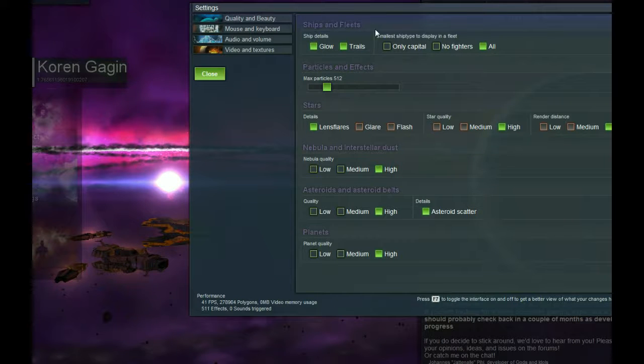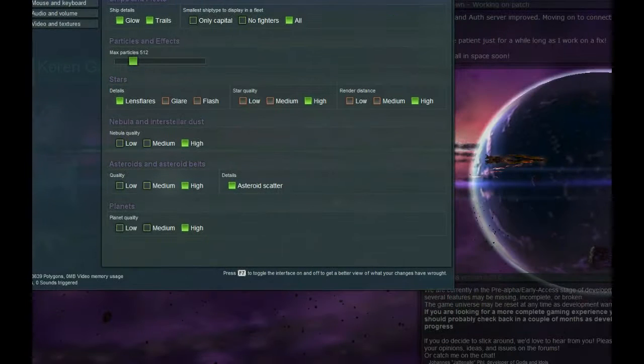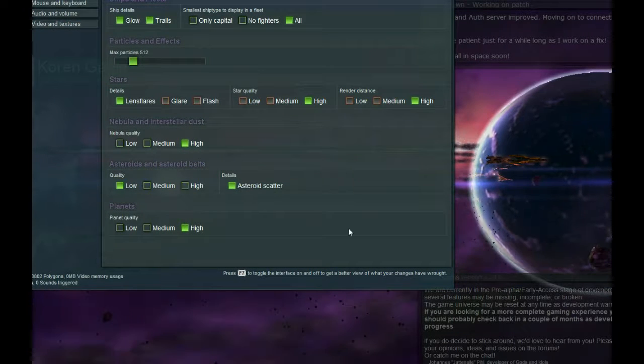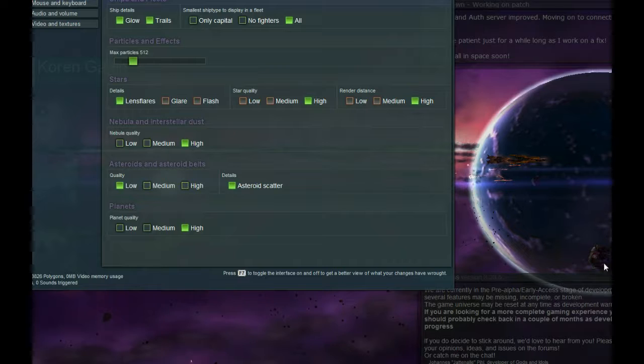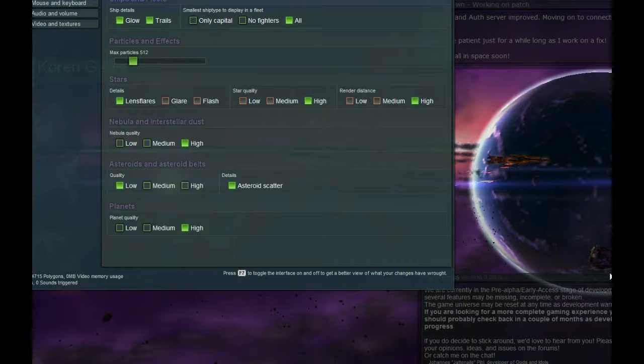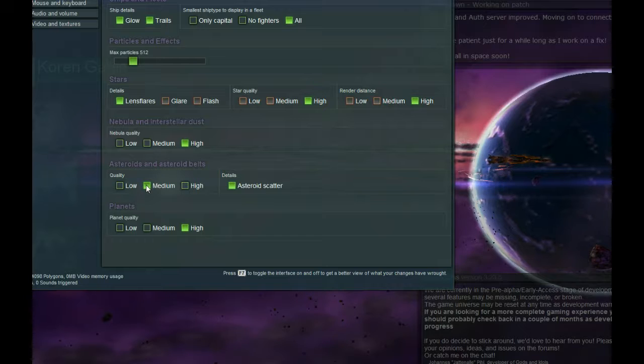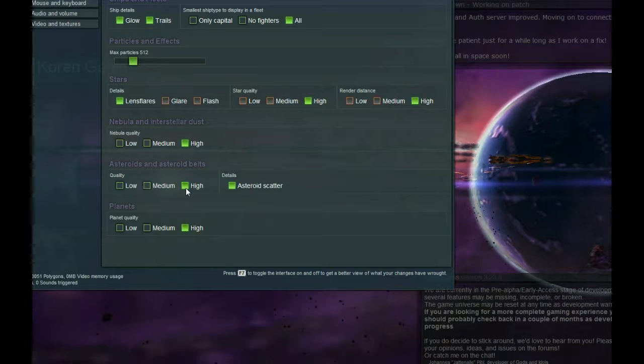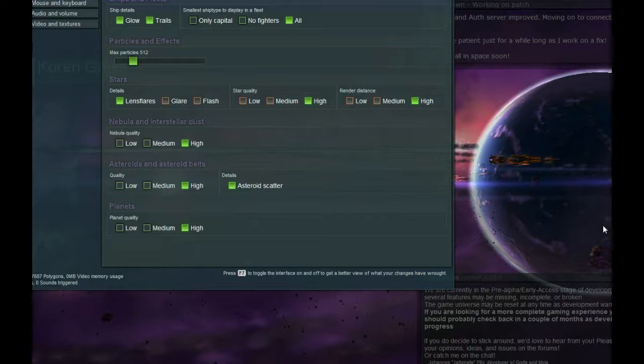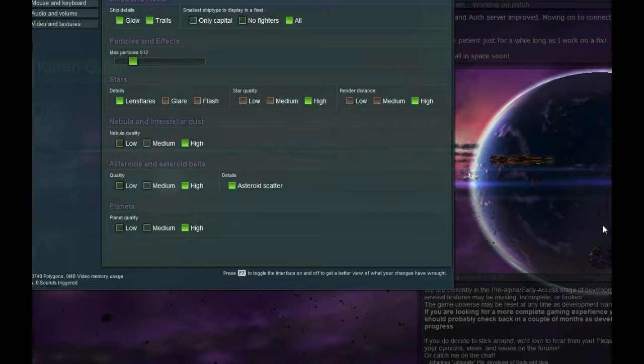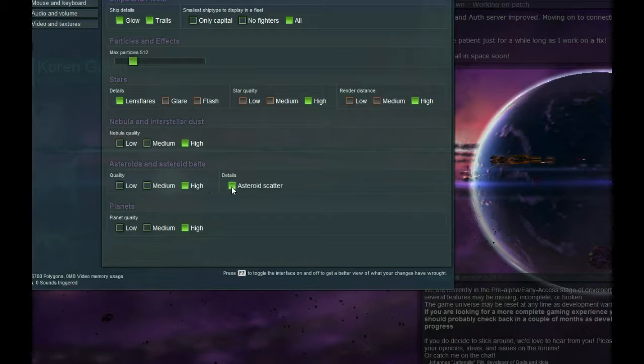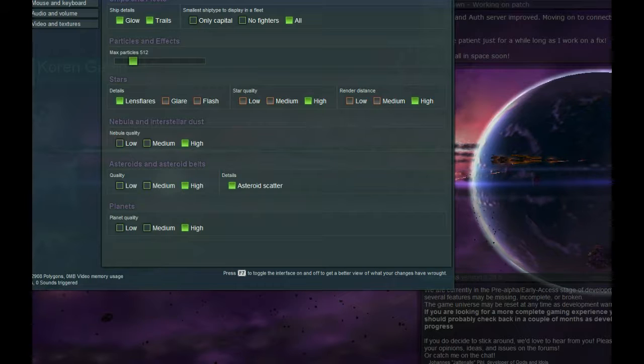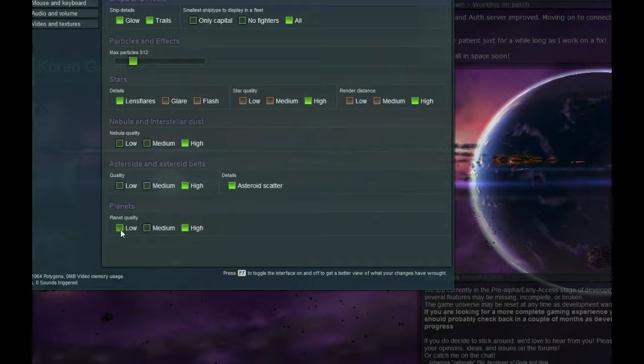Asteroids. Let me see if I can get a good asteroid in the background. There's a good one right there. Low quality. Definitely looks like something early 2000s. Medium. Nothing spectacular. High. At least it's got that dust cloud around it. That looks good. Asteroids scattered. Adds in those asteroids like that right there. I think that looks better.